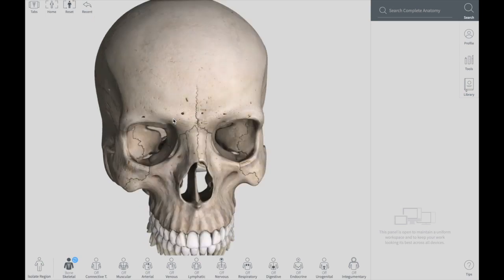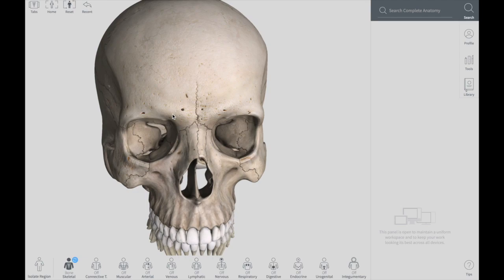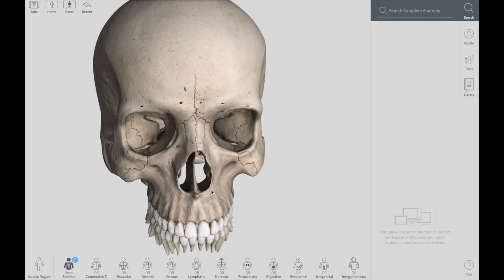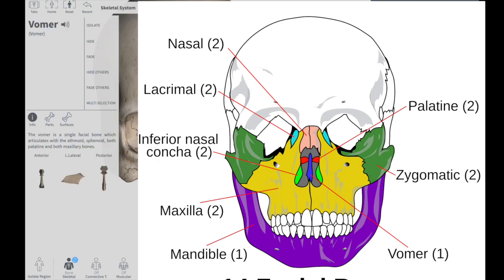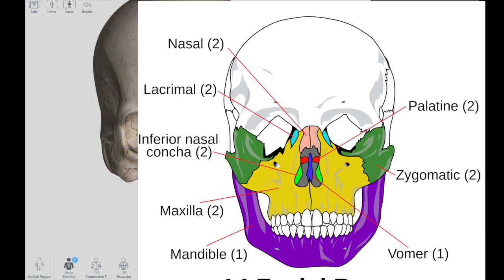In the facial skeleton, we have two types of bones: paired bones and unpaired bones. In unpaired bones, we have a bone called the vomer. In paired bones, we have the nasal bone, the palatine bone, the lacrimal bones, the zygomatic bone, the maxilla, and the inferior nasal concha. These are your paired facial skeleton bones.